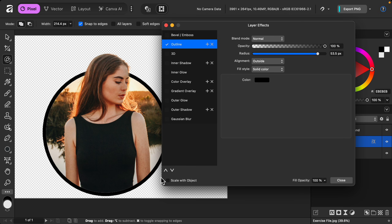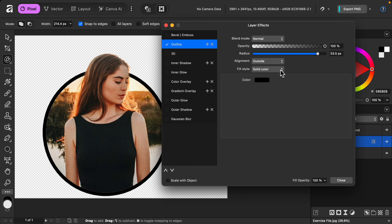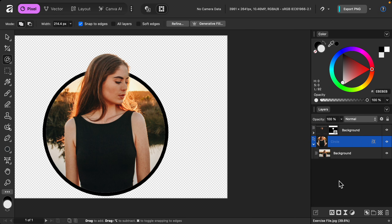One problem you might run into is you might see a little bit of white from the circle. There are two ways you can fix this. You can either change the alignment to center — this just shrinks it in, covering that up. Or you can close out of this and, with the circle layer selected, just remove the fill. Now that white line is gone.